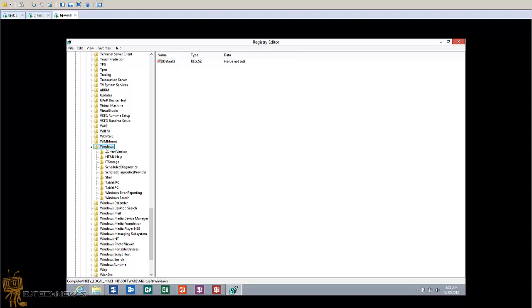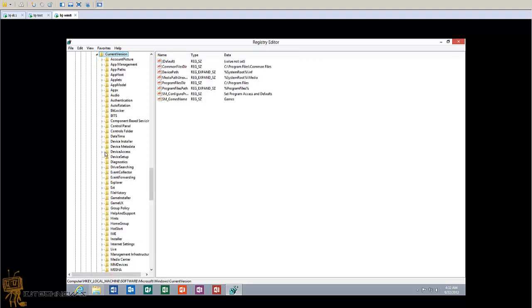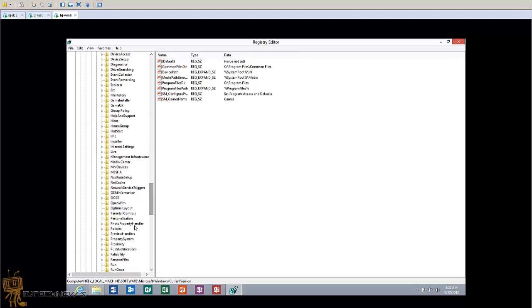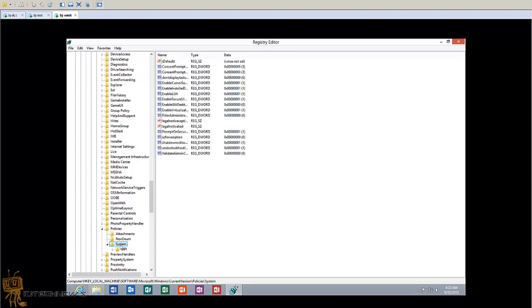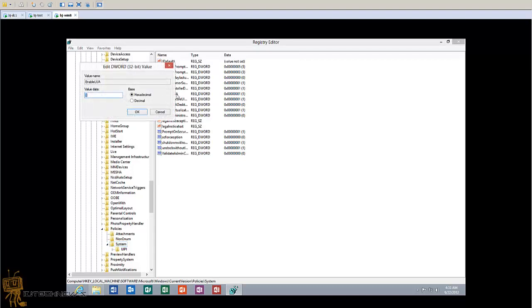We want to go into Current Version, and within Current Version you want to go inside Policies. Within Policies you want to go to System, and within System you should see Enable LUA.